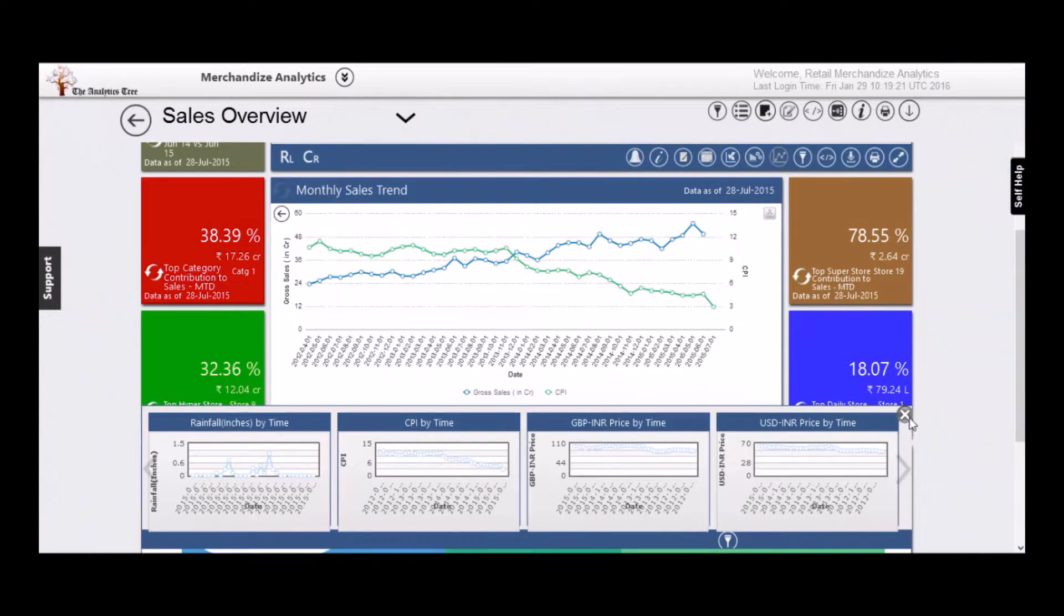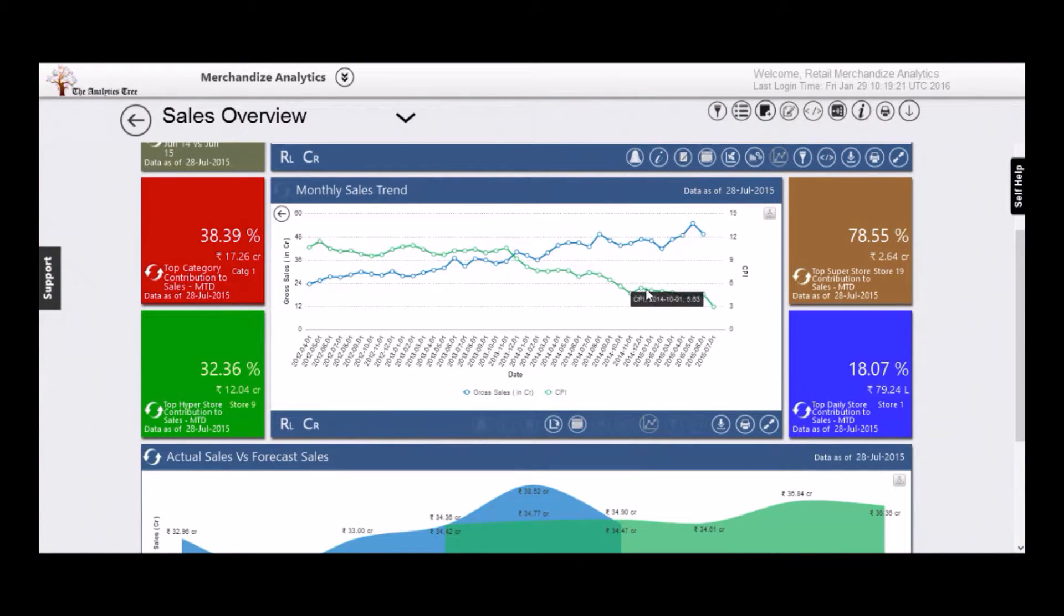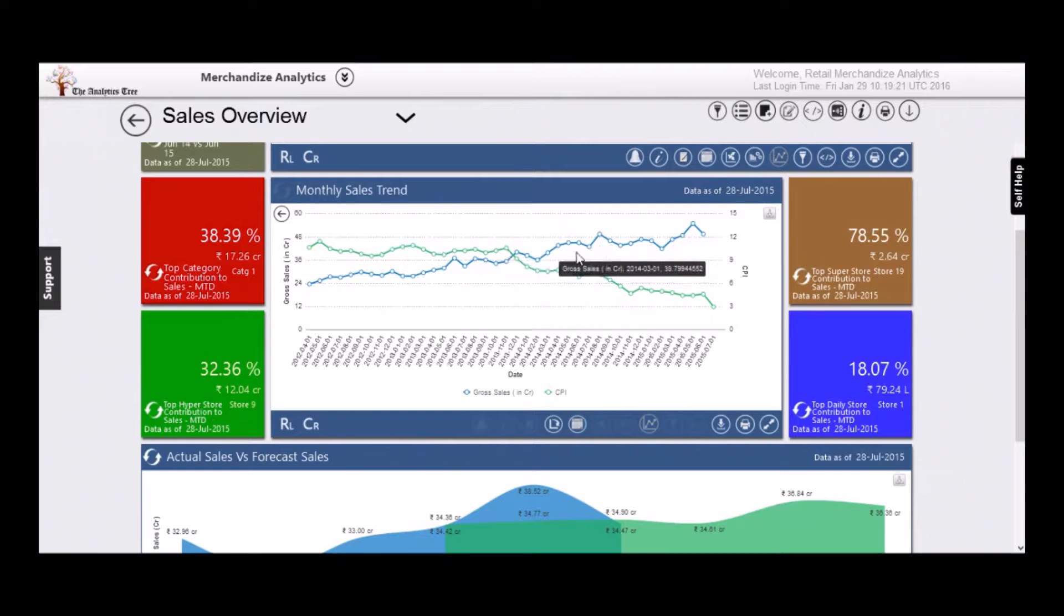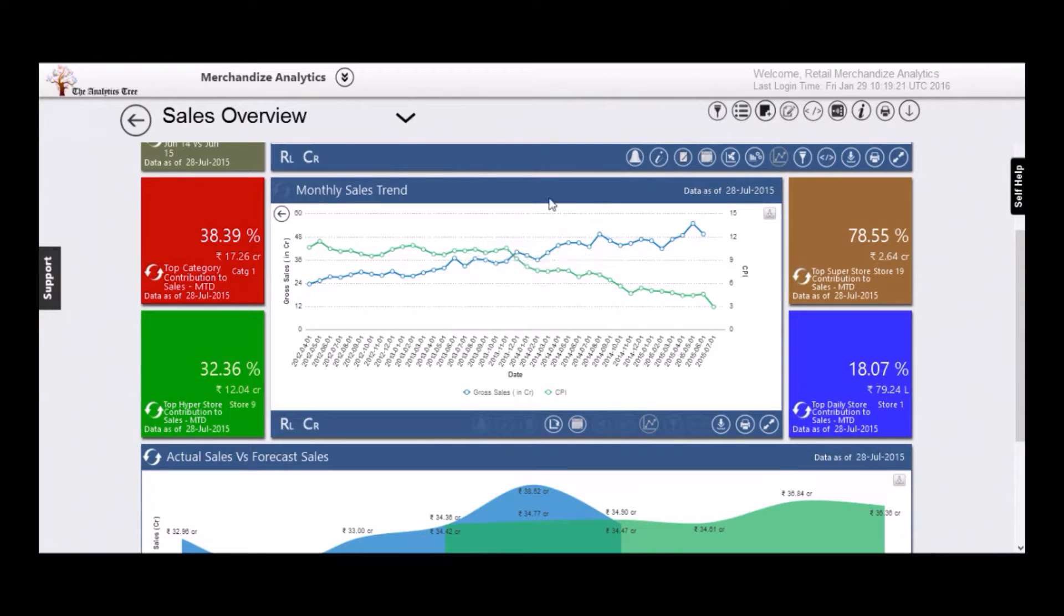As you can see here, beyond an inflection point, the drop in CPI resulted in a sharp uptake of your sales. There is no other platform in the world that allows you to do such things.